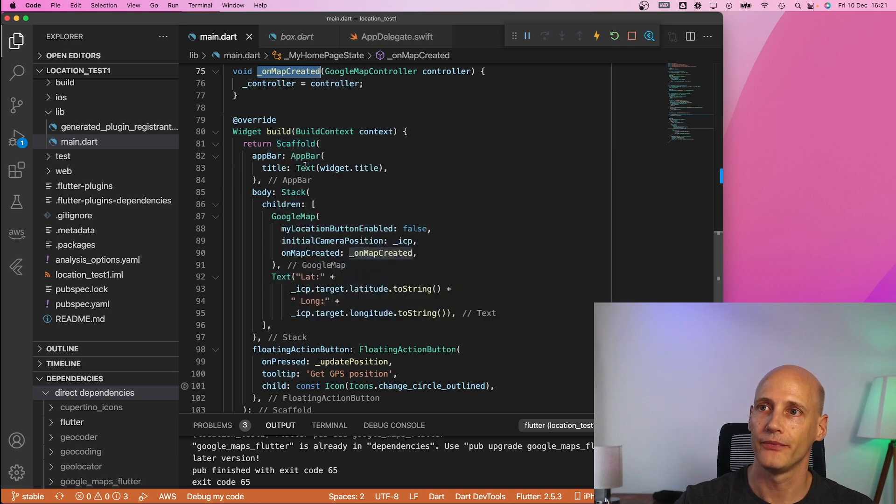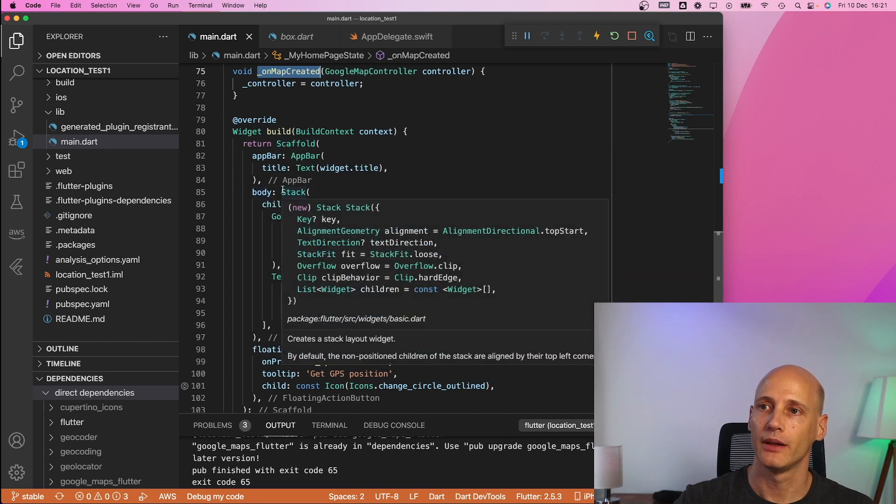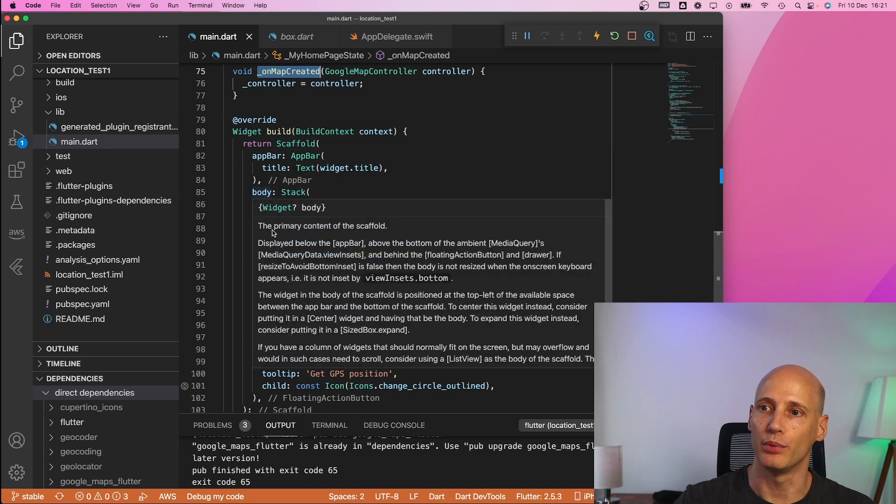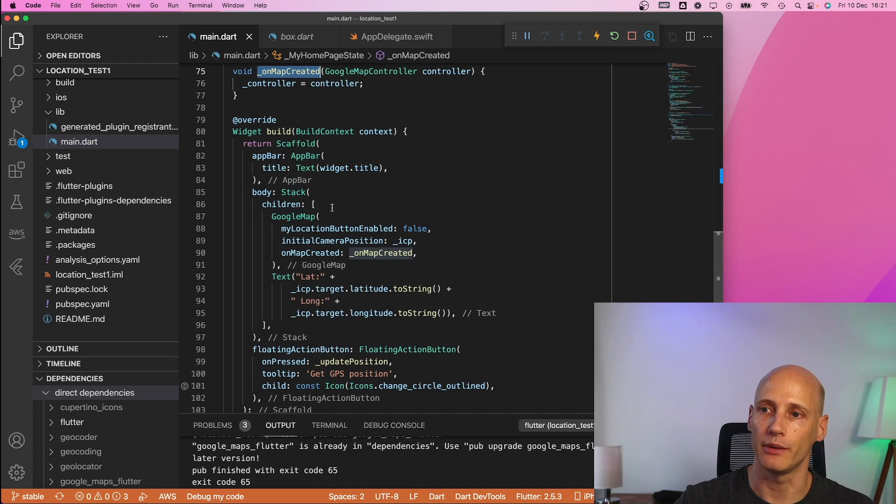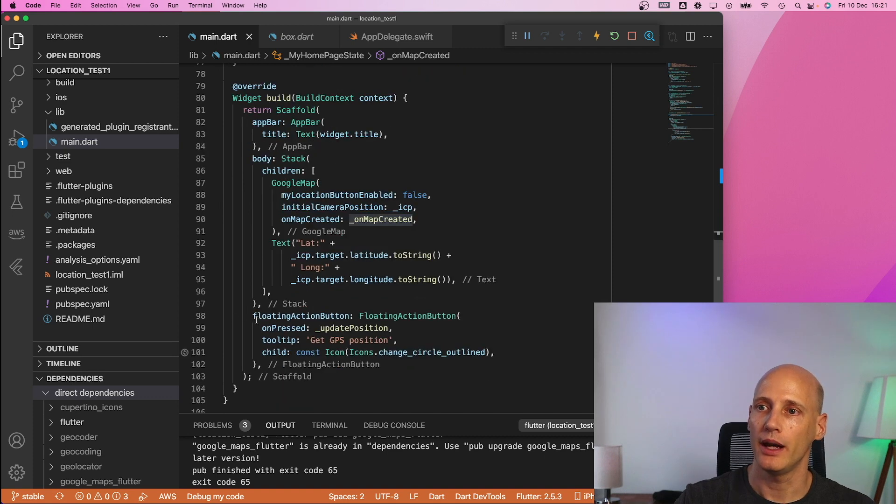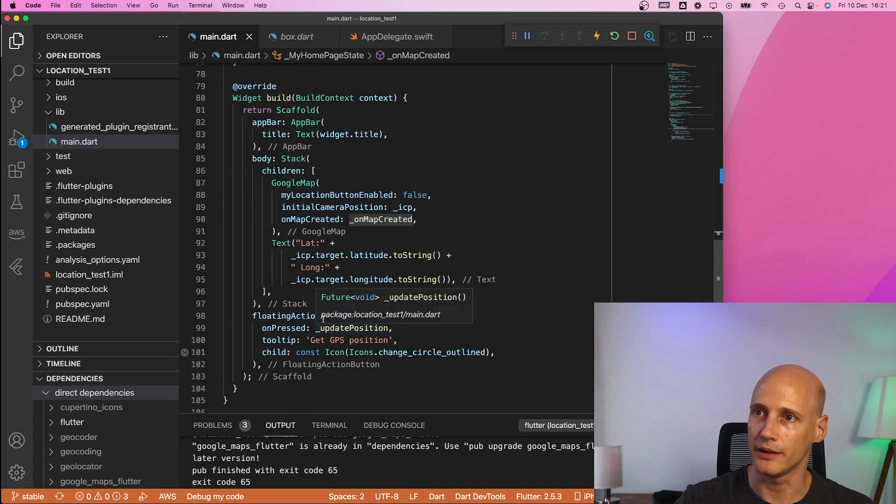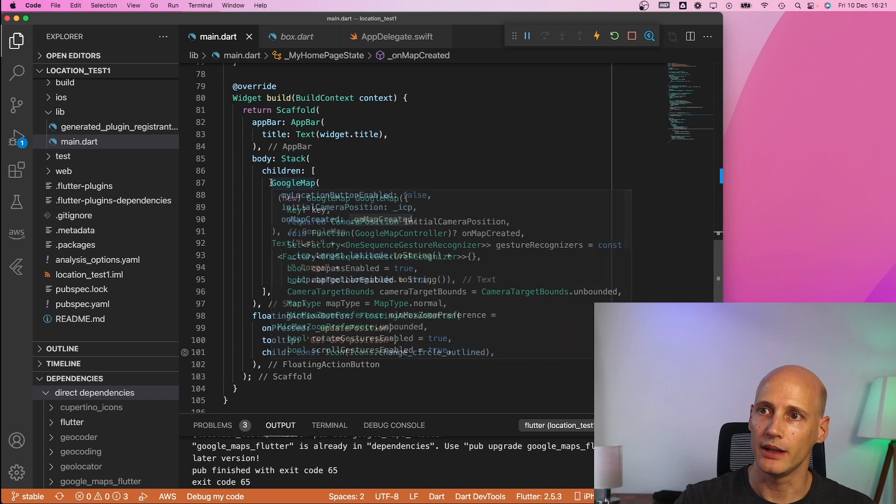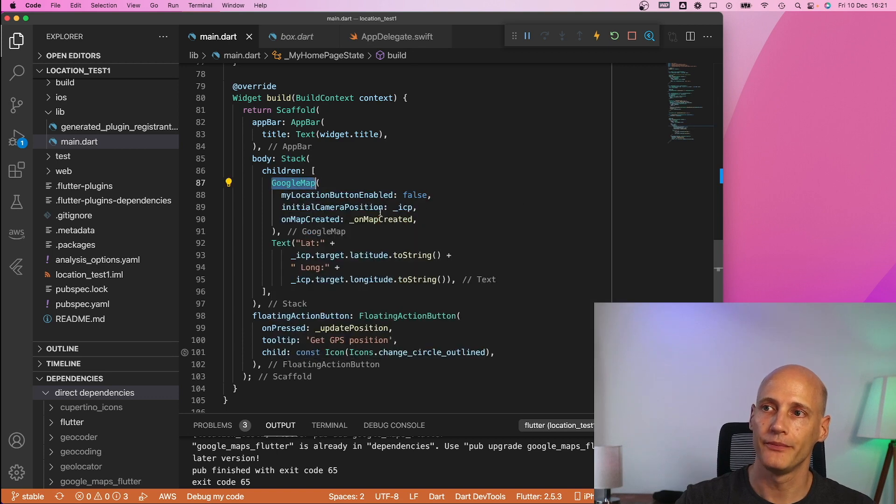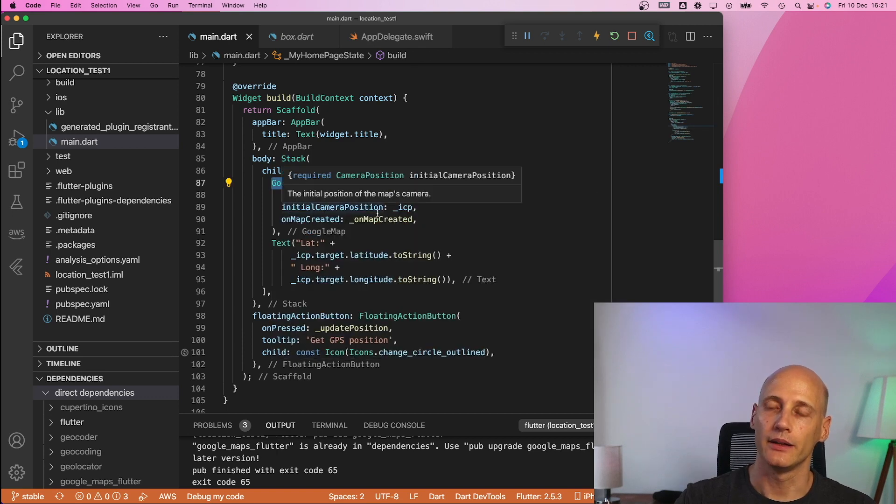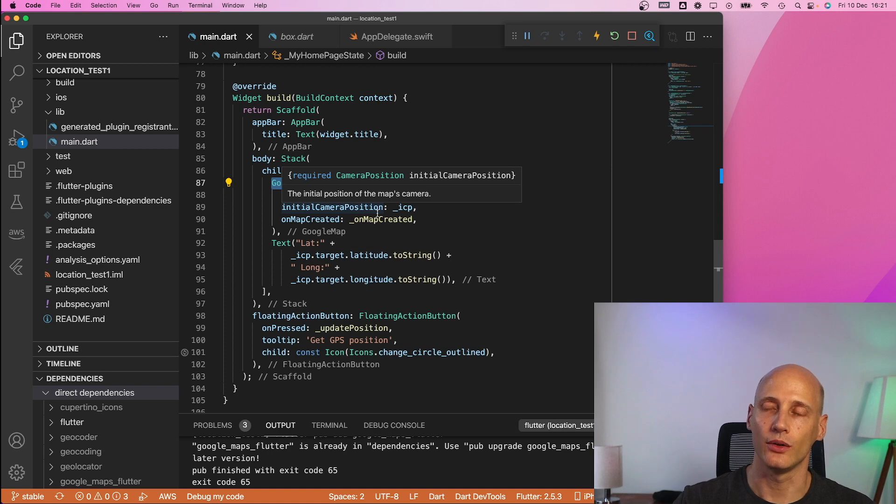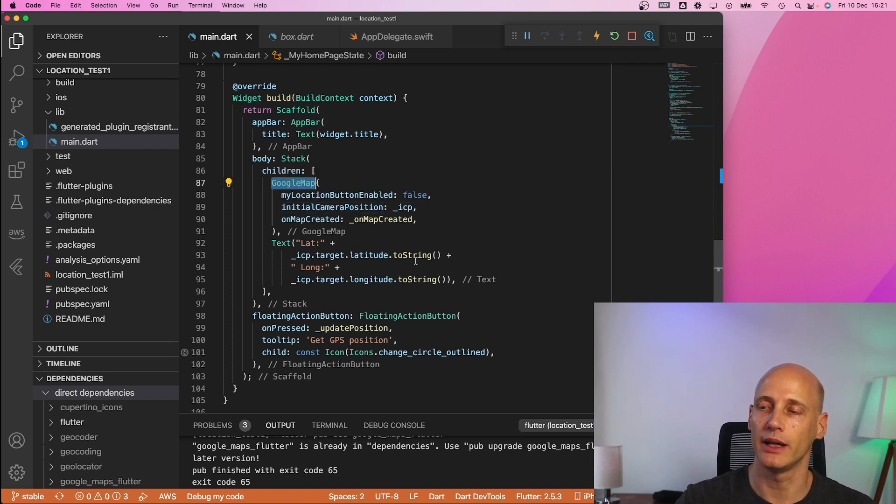so when the initial map is created we get a reference to the controller and basically we store that in this function and here under the build function we see the normal layout of the screen a scaffold the app bar the body where we have the map and a floating action button that's it. Now here you see the google map widget that is a little bit tricky to shape it to design it